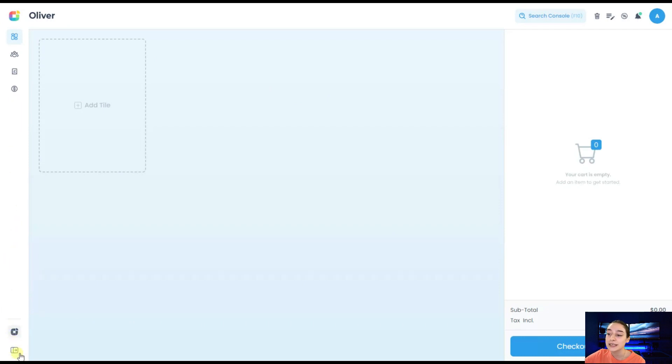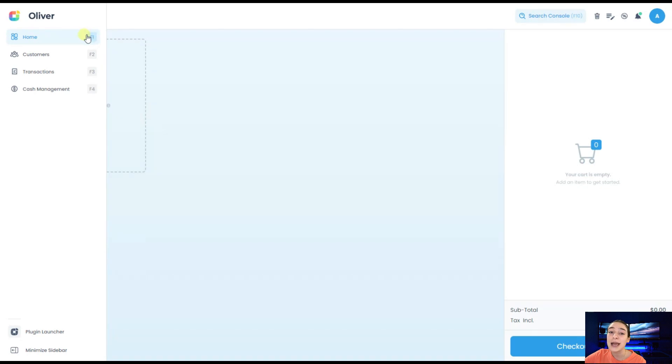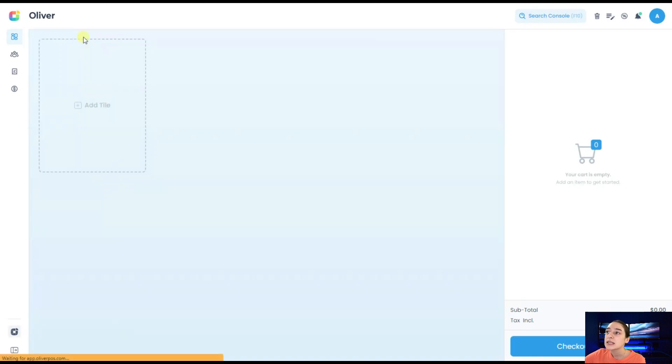Here you can see the dashboard of Oliver Plus appear on our screen. Let's explore the sections that they have here. It's home, customers, transactions and cash management. Each of them has their keyboard shortcut, which makes the whole process even easier. Let's start with this homepage.